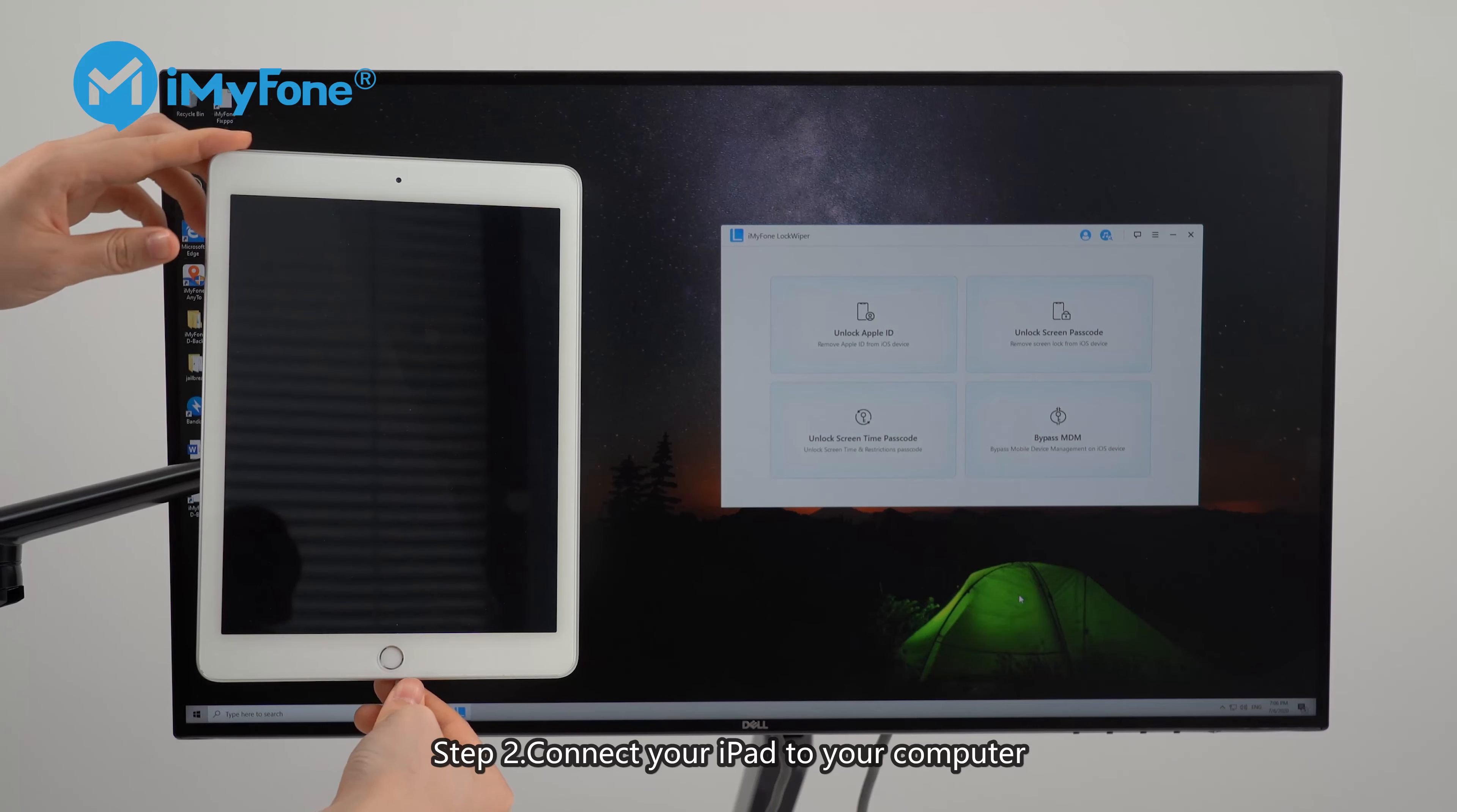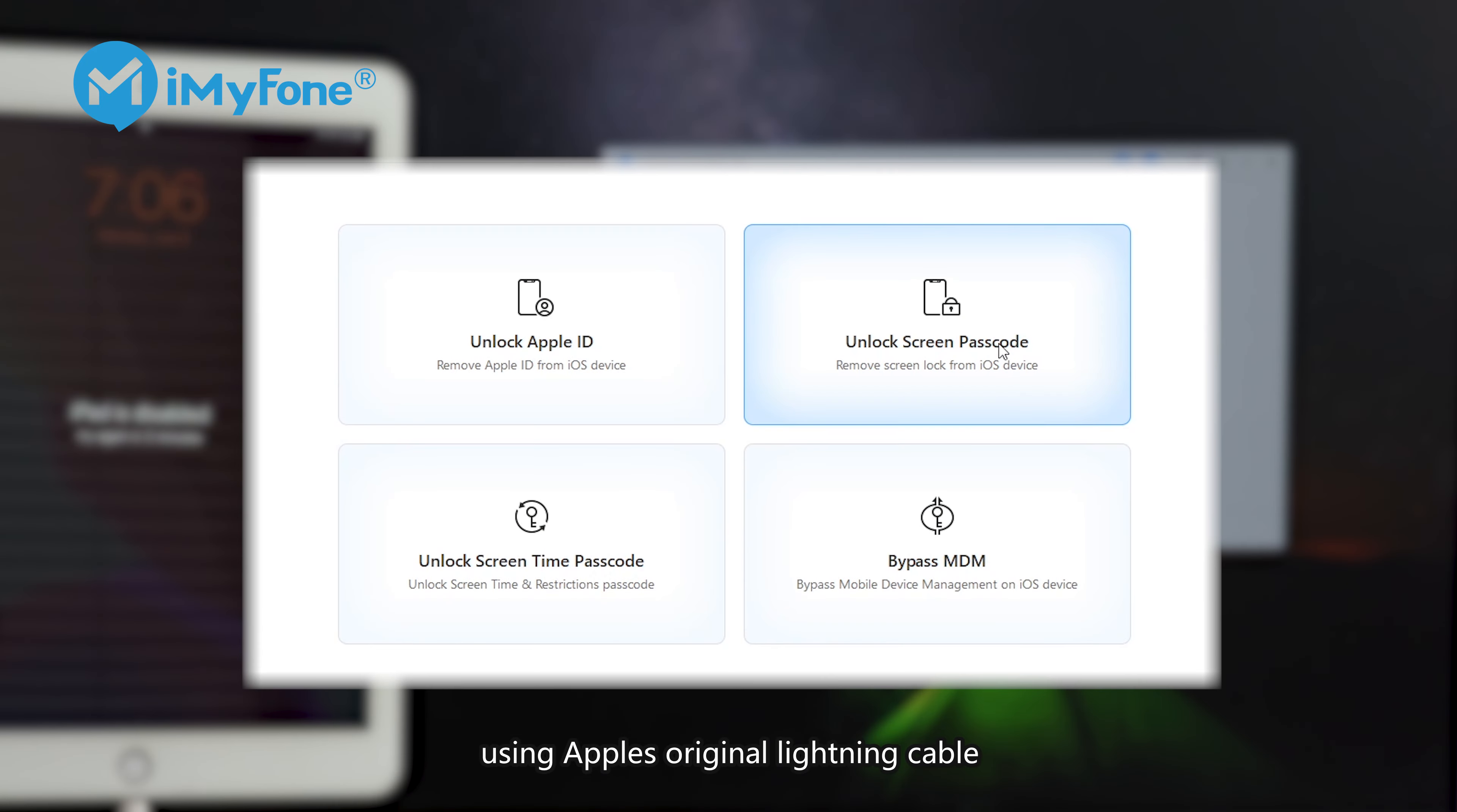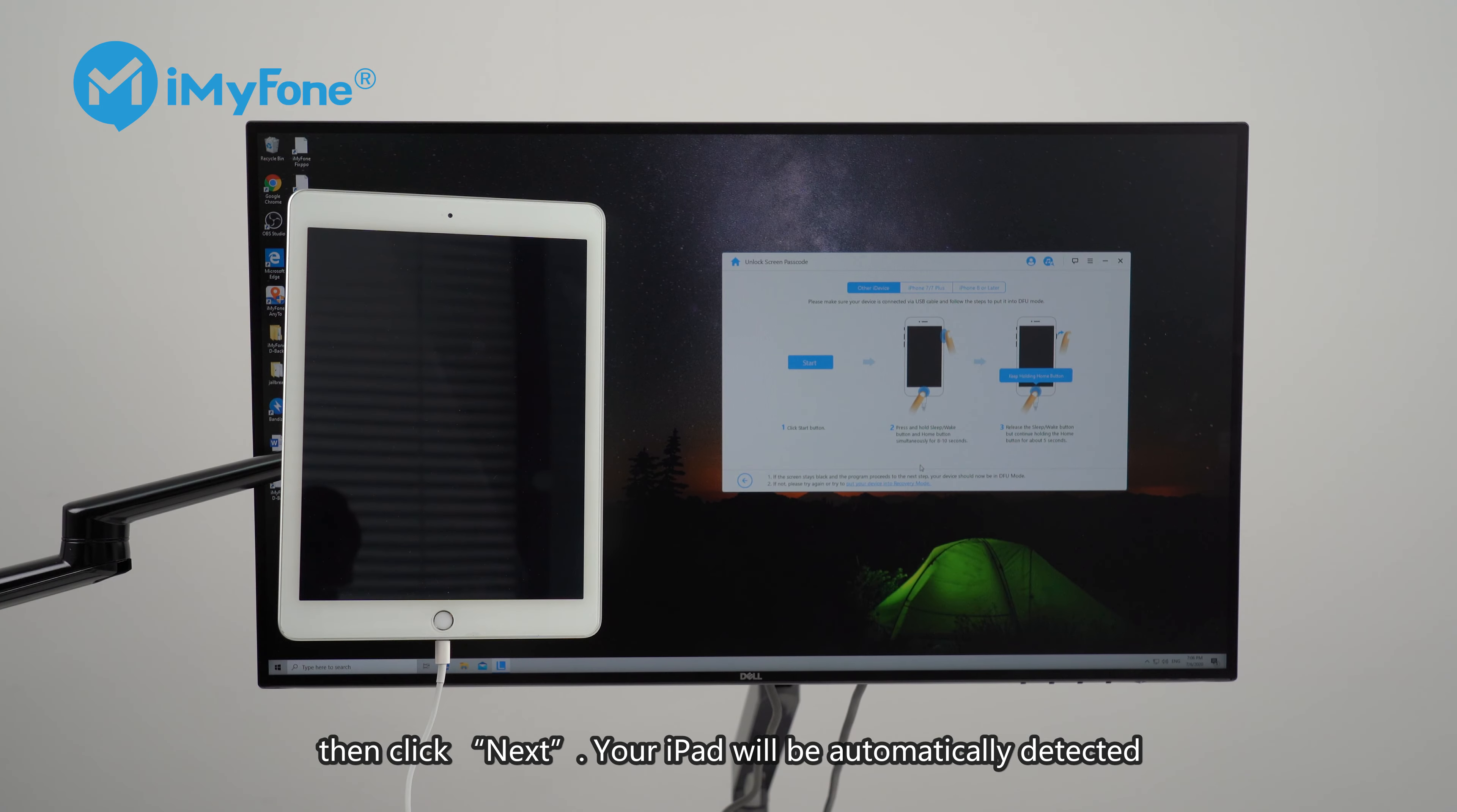Step 2. Connect your iPad to your computer using Apple's original lightning cable. Then, click next. Your iPad will be automatically detected.